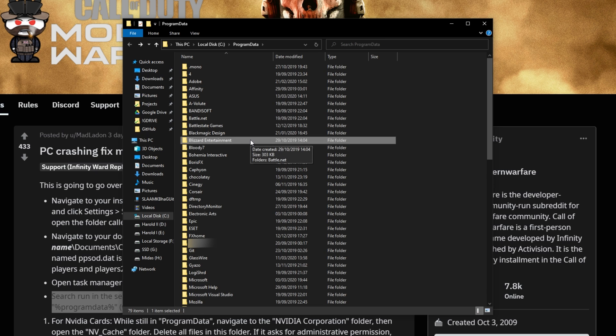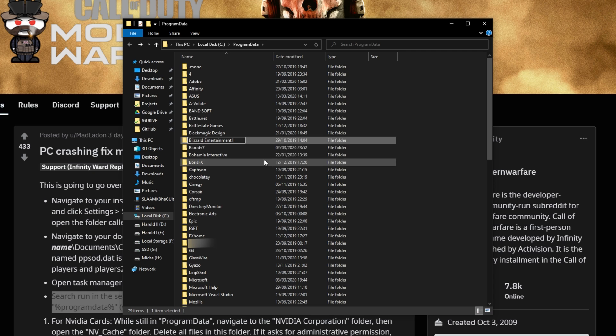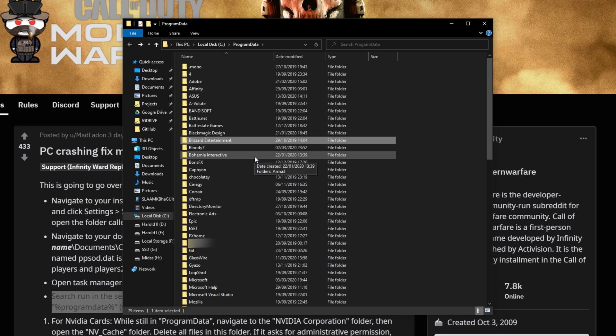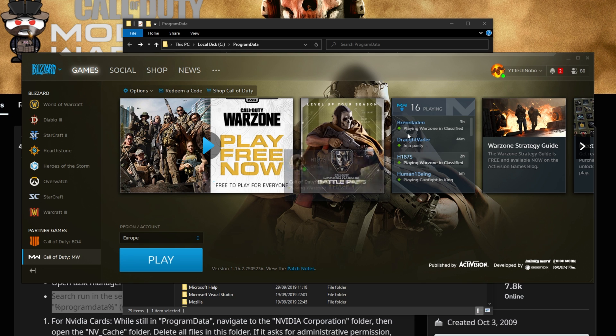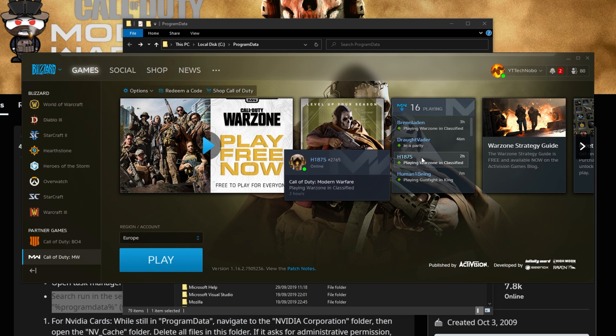Then we'll simply select it, and instead of deleting it, as the Reddit user suggests, I'd simply recommend clicking on it twice slowly, or right-click Rename, and adding a one or something similar to the end of it, meaning that it'll think it's deleted. However, you have a backup just in case. Then go ahead and start up the Blizzard launcher again from scratch, and hopefully after logging in, things will work well.